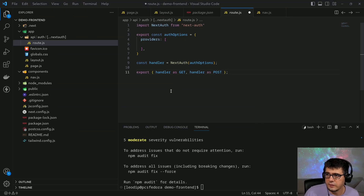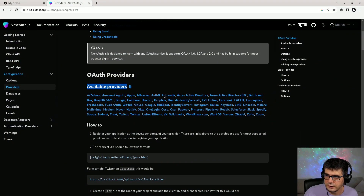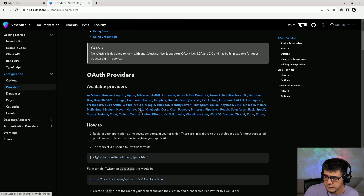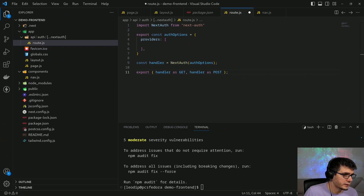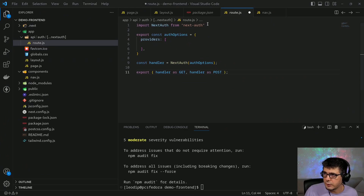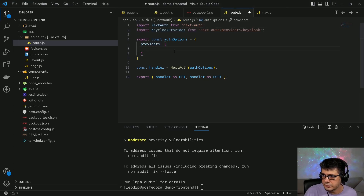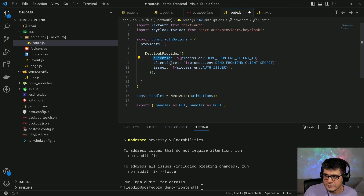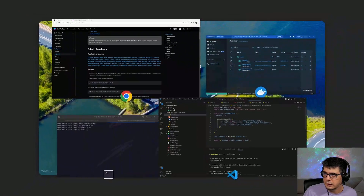The next-auth library supports a variety of providers — the full list includes Auth0, GitHub, Discord, Okta, and others. We're going to use Keycloak. The first step is to import the Keycloak provider at the top, then in the providers array provide the client ID and client secret — those come from the front-end client configured on Keycloak. I'll show you that.